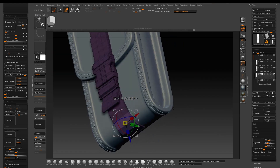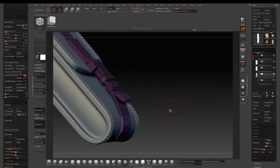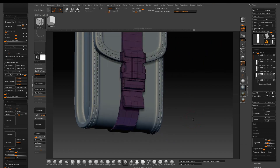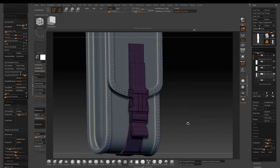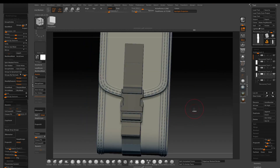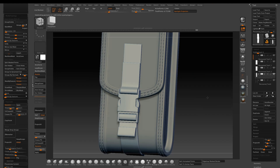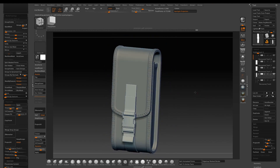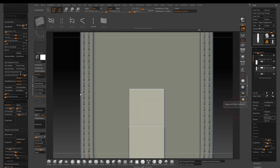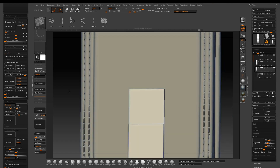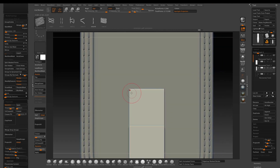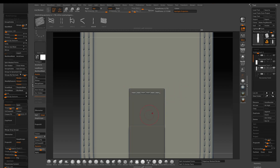Once you're happy with the overall fitting, press D to activate Dynamic Subdivision just to get an idea of how the buckle will look at the end. Now we will add some stitches on the buckle strap.